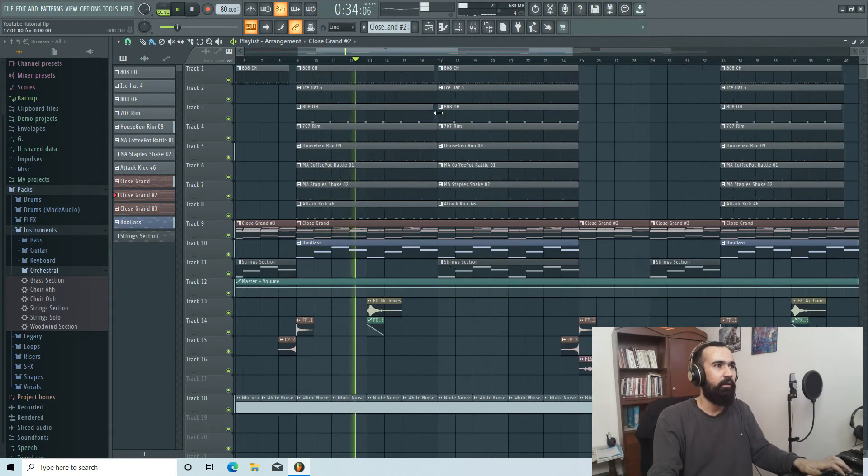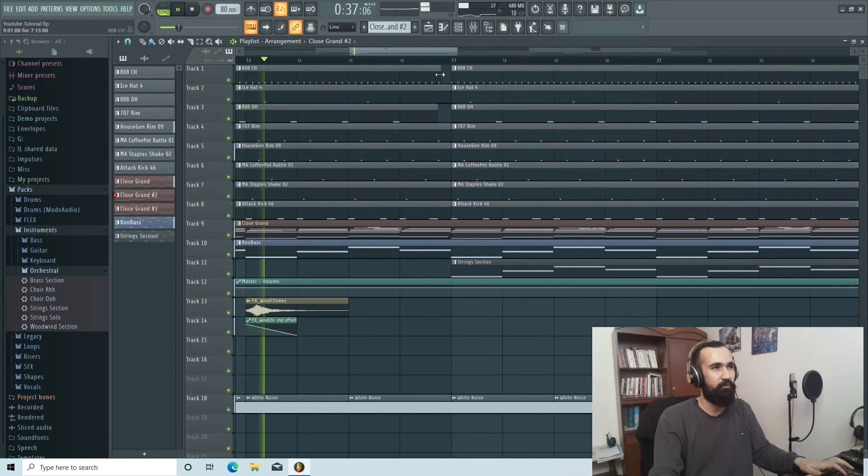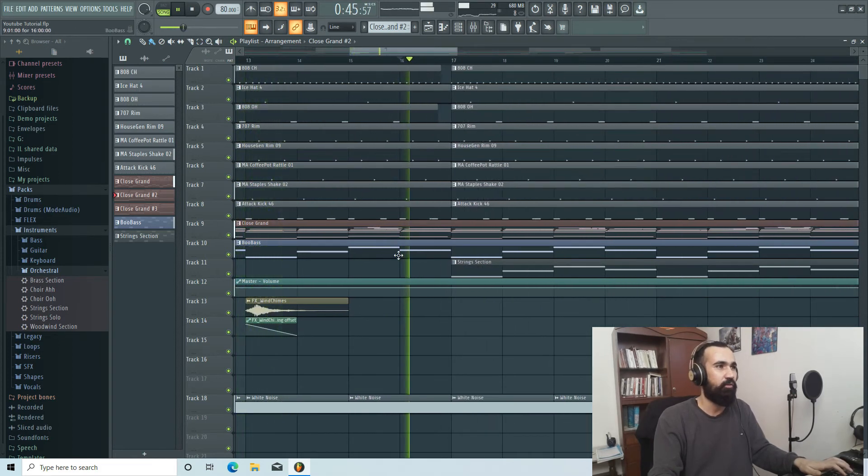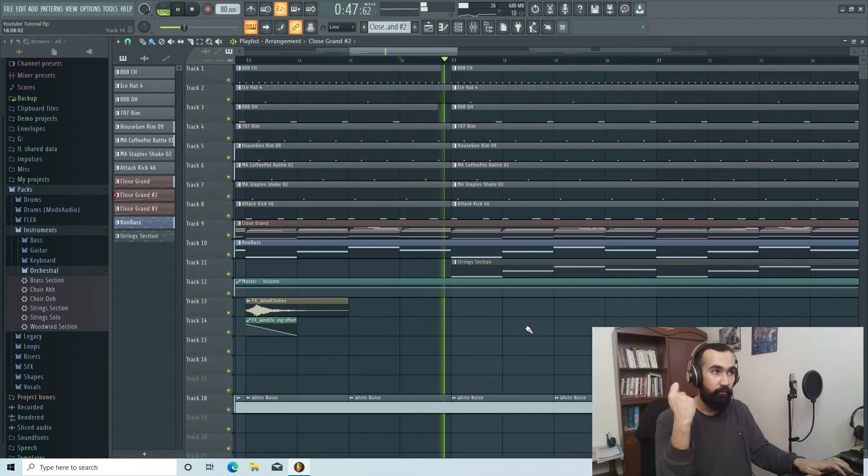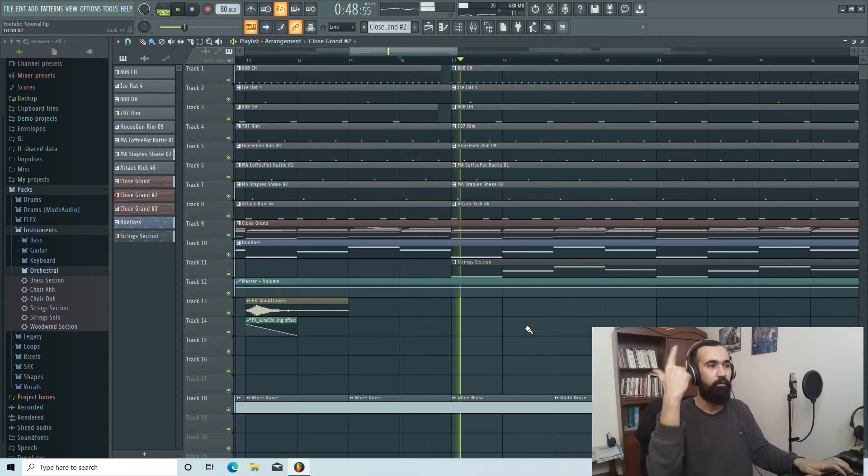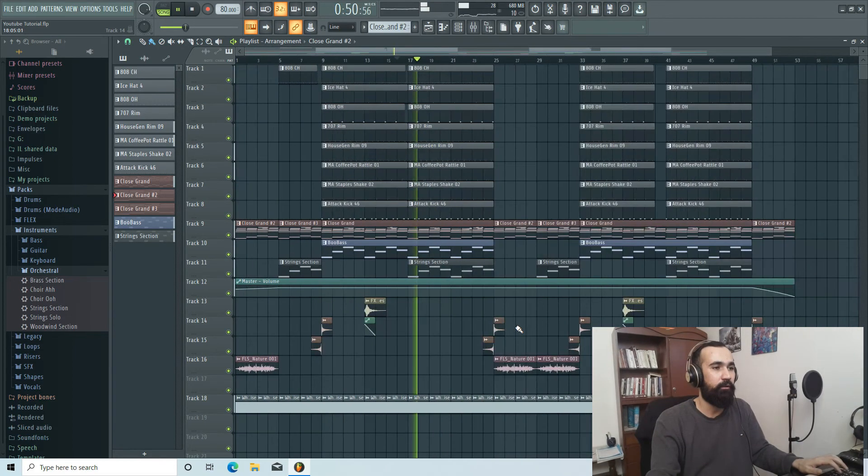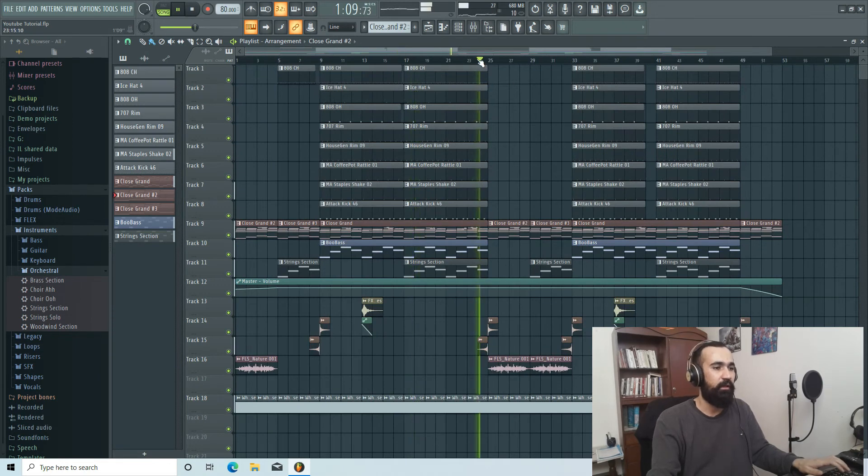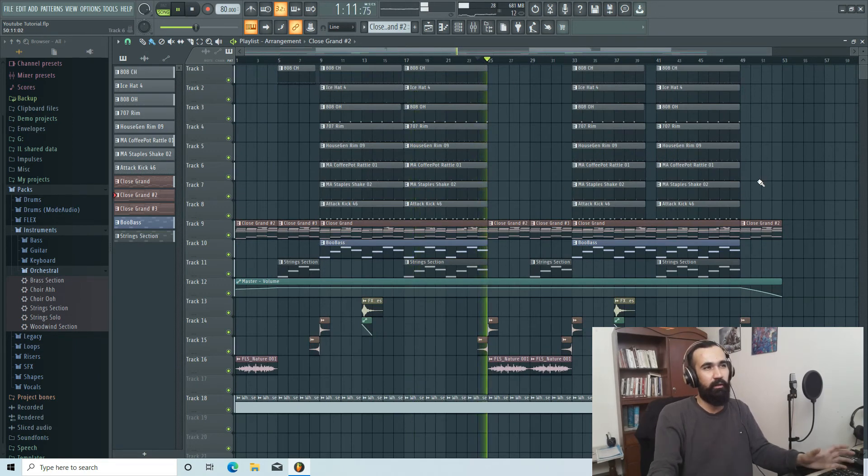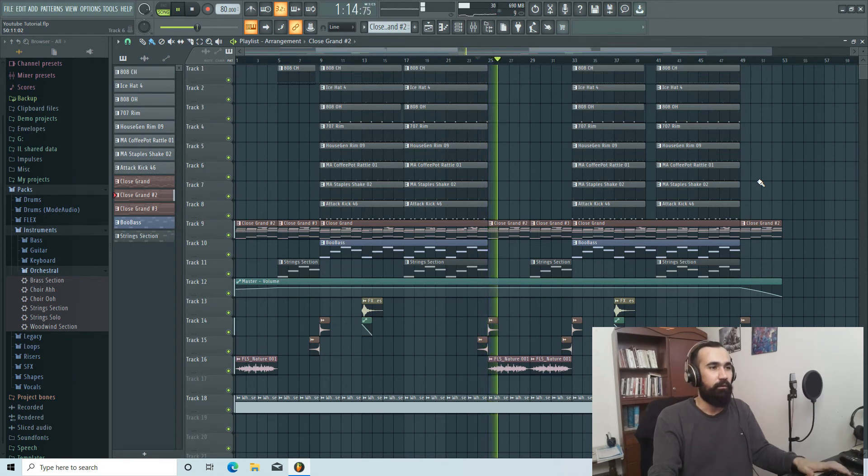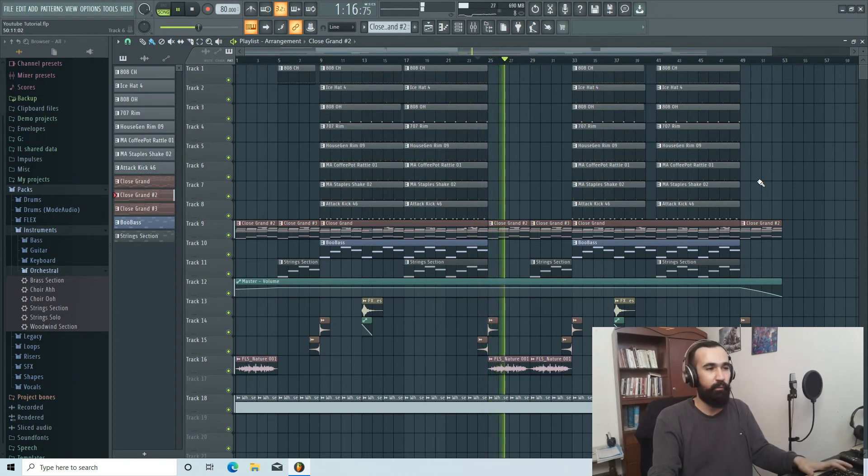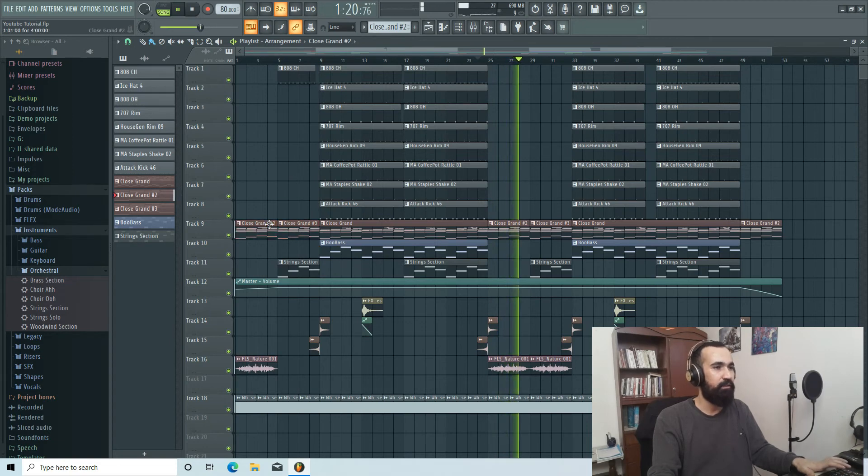In this part I chopped some of the drums. Let me show you. And then I brought the string section. In this place we have something like, I don't know, a bridge, something that maybe our ear gets some rest. And I again copied and pasted this part of the intro.